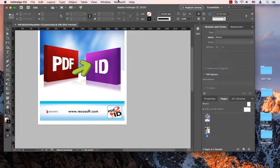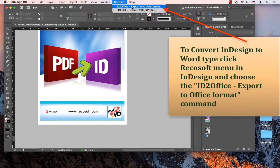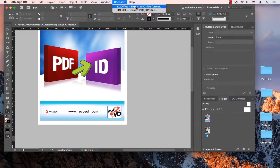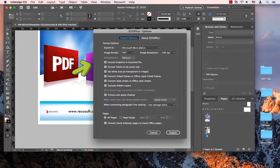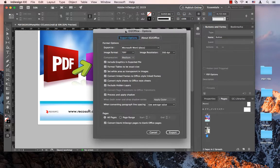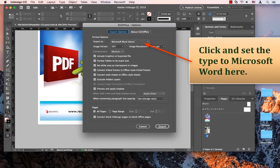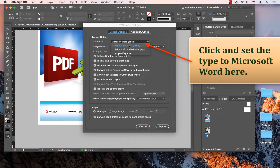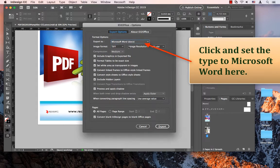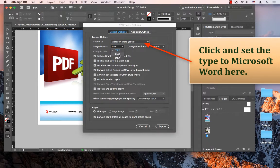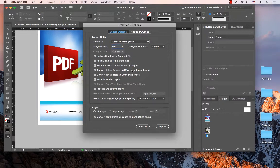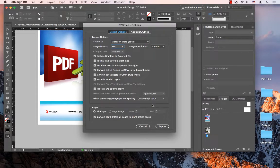I'll just click on this RecoSoft menu and choose ID2Office, export to Office format command. When the ID2Office options window appears, all I have to do is set the type to Microsoft Word, set the image format to PNG, and click export.